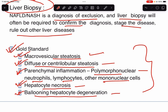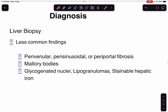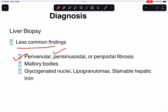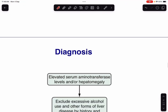Less common findings in liver biopsy include perivenular, perisinusoidal, and periportal fibrosis; Mallory bodies; glycogenated nuclei; lipogranuloma; and stainable hepatic iron.